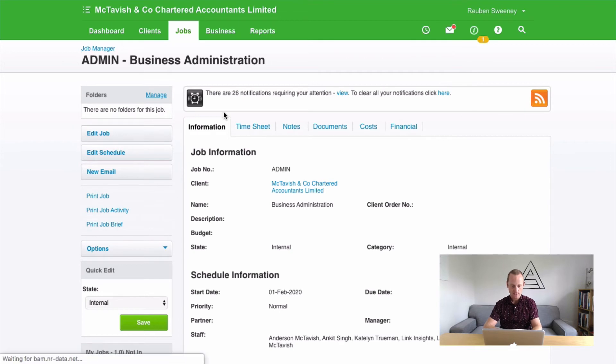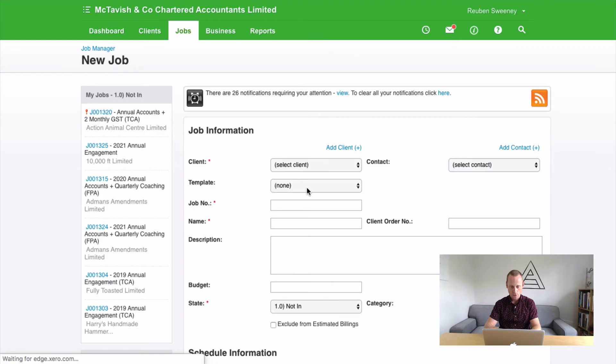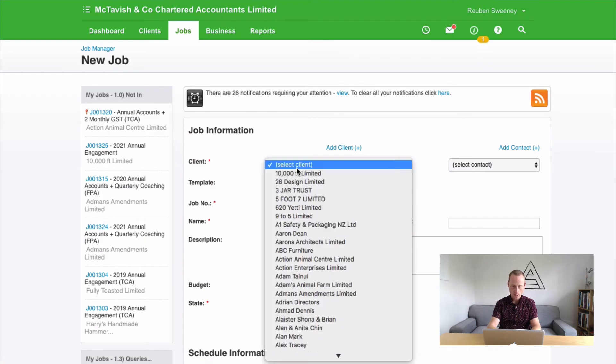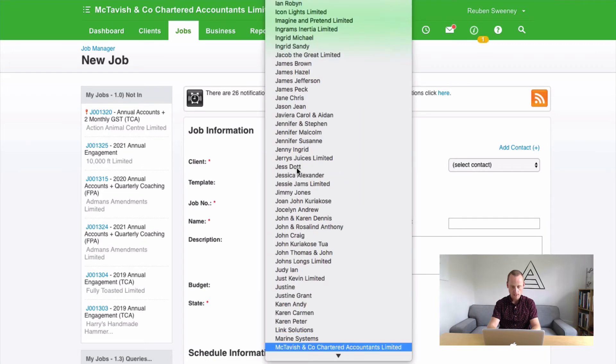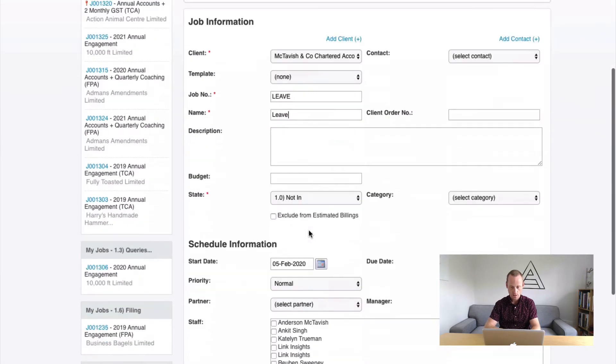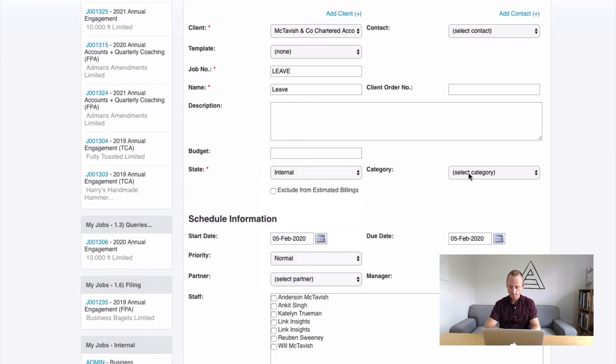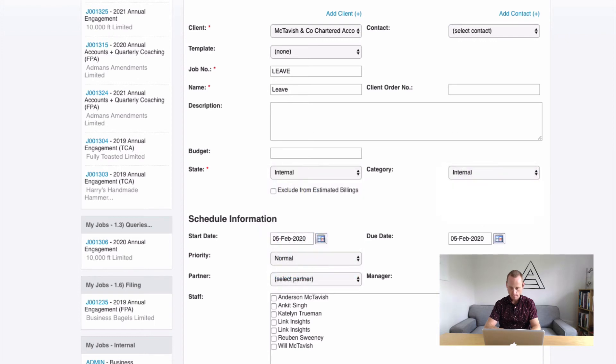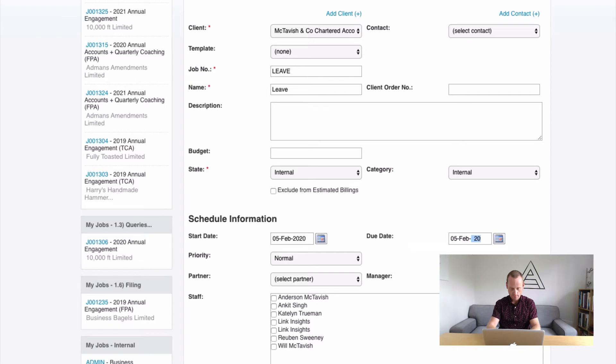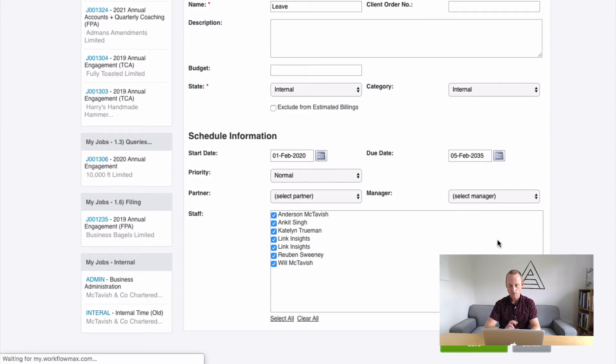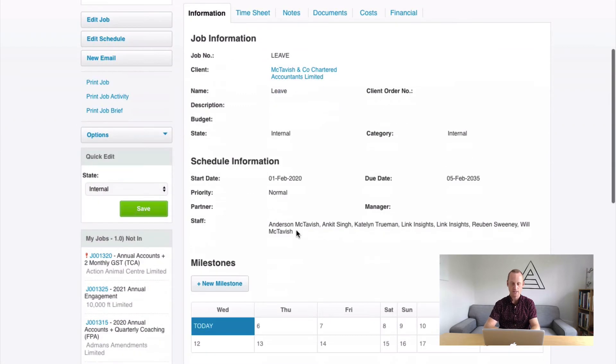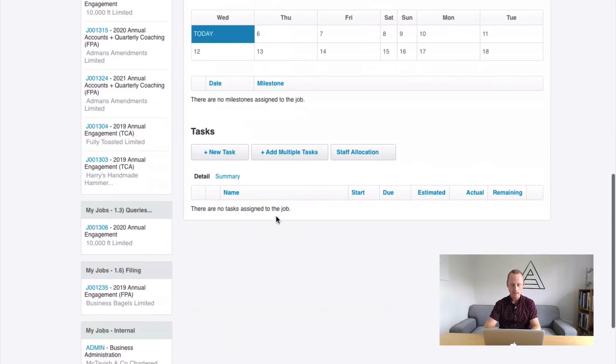Let's set up our leave task now. Our leave task is going to look very similar. New job. You are, again, the client. No template. Job number will be leave, all in caps. And this will be leave. Awesome. We'll use our internal job state. We're going to put that out to 2035. And we're going to invite everybody in. Fantastic. We don't typically need a partner or a job manager responsible for these. I tend to leave those empty.